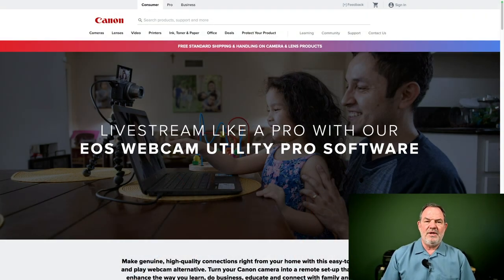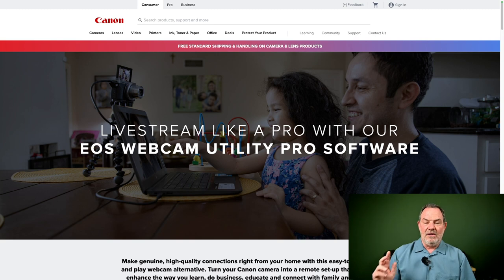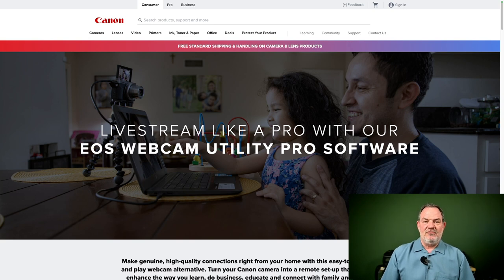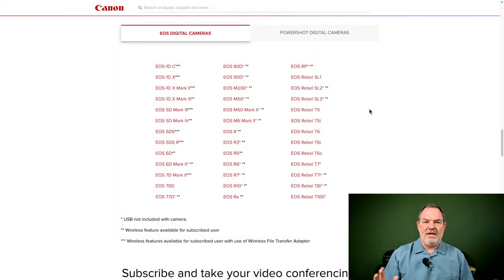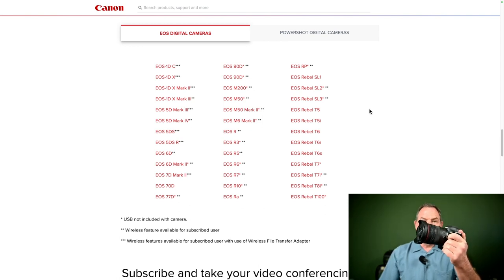First, a little bit of history. Back during the pandemic when a lot of people were working from home, Canon was very smart and they released a web utility called the Canon EOS Webcam Utility. You can install that software on your computer and a lot of Canon cameras — maybe almost all Canon cameras — could function as a webcam. If you look closely at the supported cameras list on screen, you'll see the R6, the R5, the EOS R, the R7, the R10, and even the R3. But what you don't see is the R6 Mark II, because it's not supported by the webcam utility — and it doesn't need to be.